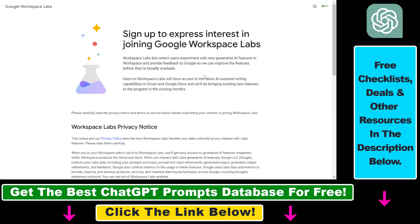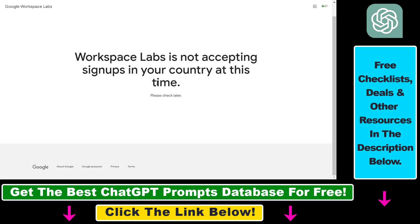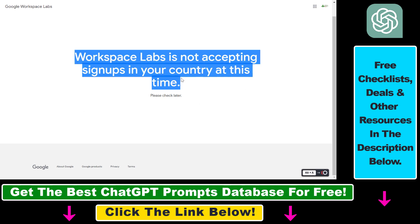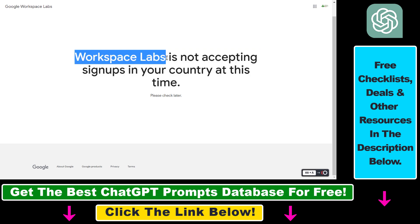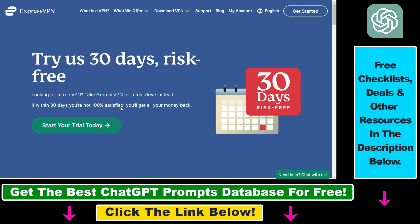One more thing you have to keep in mind: this sign-up page is currently only available for US users. However, there is a workaround to still sign up for Google Workspace Labs even if you are not in the United States. I'm also not in the United States, but I was able to sign up. If you open up the page and you are not in the US, you will see a message that Workspace Labs is not accepting signups in your country.